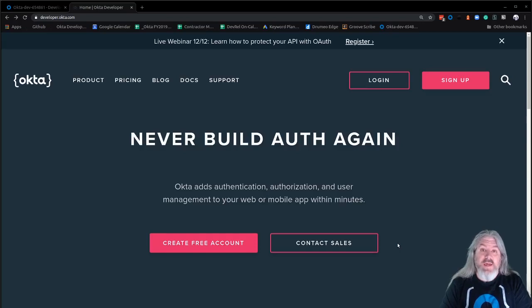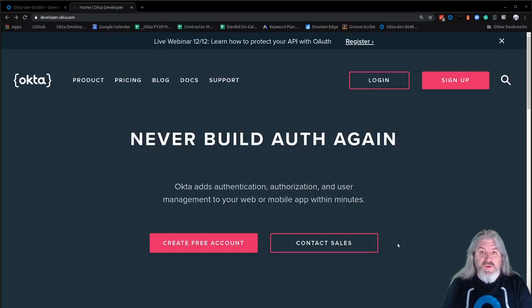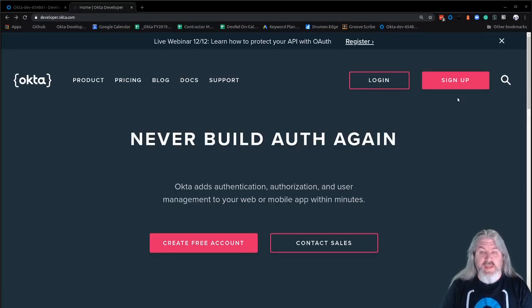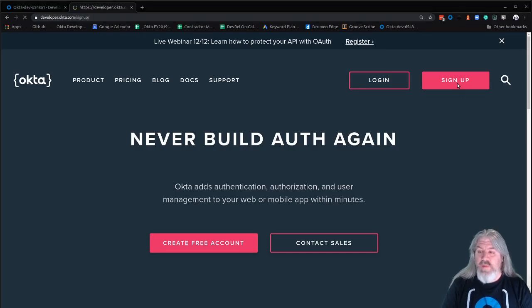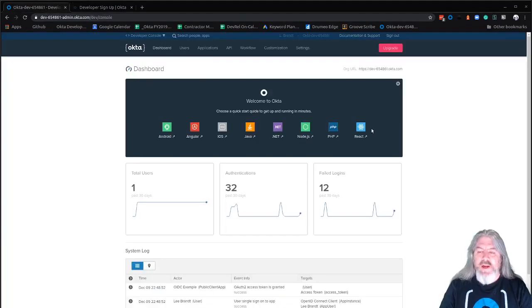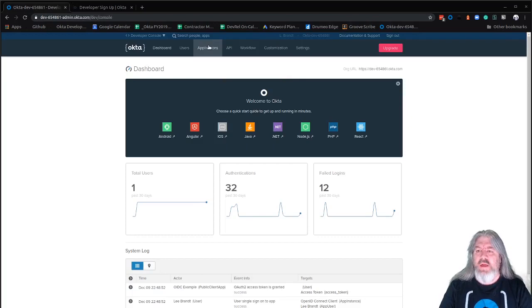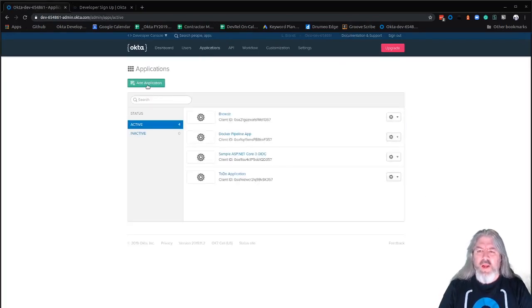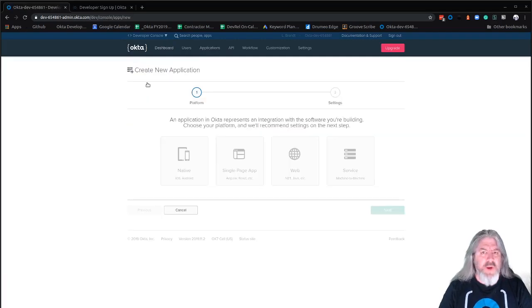To use Okta as your identity provider, you'll need a developer account. Developer accounts are free — they'll always be free. Just go to developer.okta.com, click on Sign Up, and fill in the information. It's fairly simple: just email, first name, last name. Once you've created an account and logged in, you'll be taken to the dashboard. You'll want to click on Applications at the top, and we're going to click on Add a New Application.